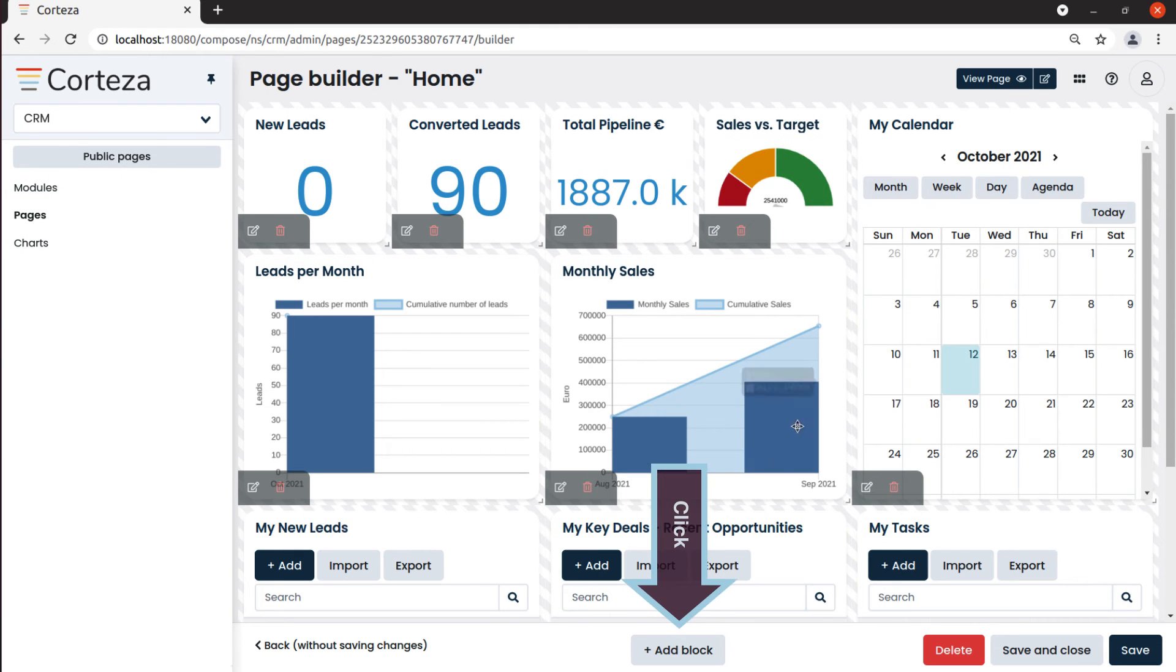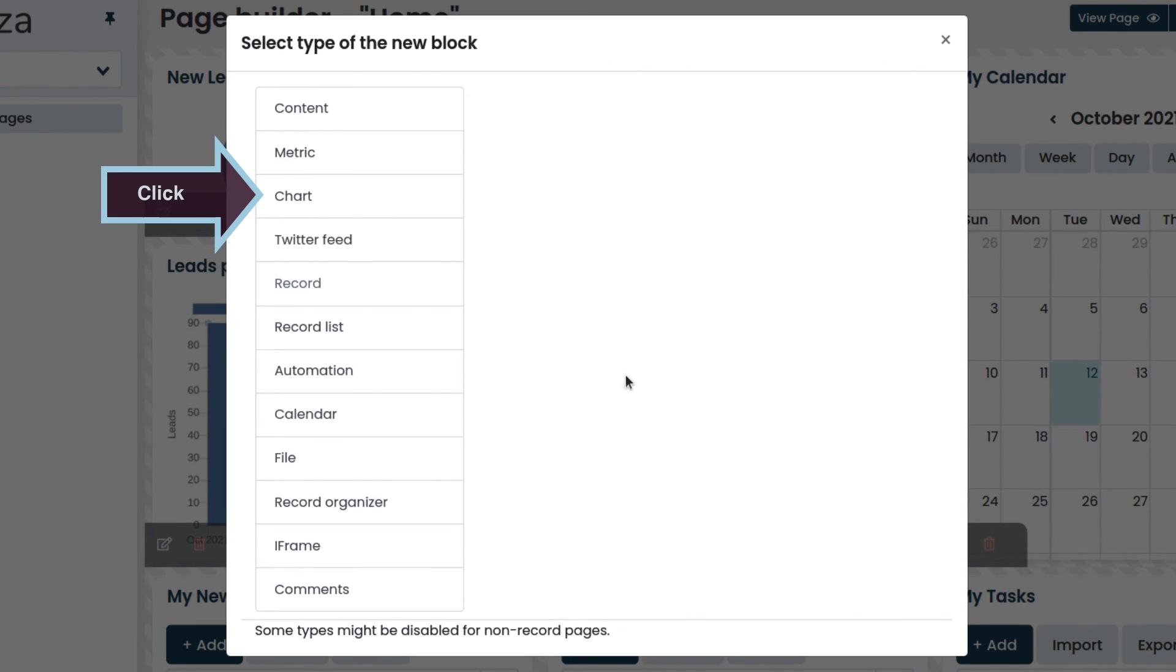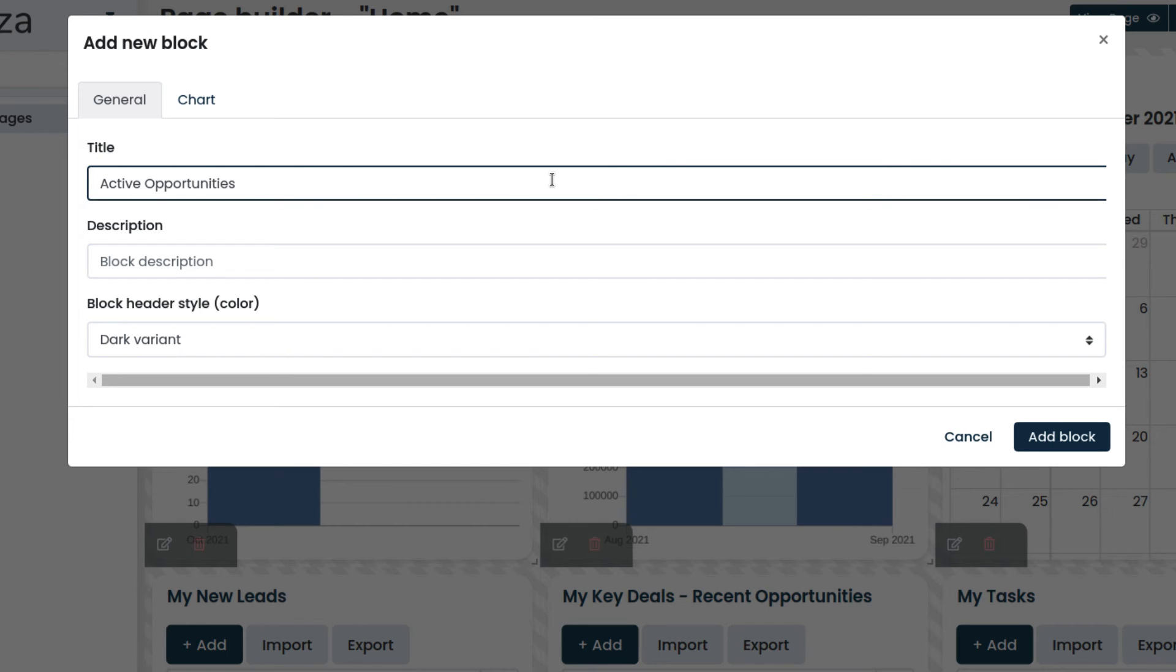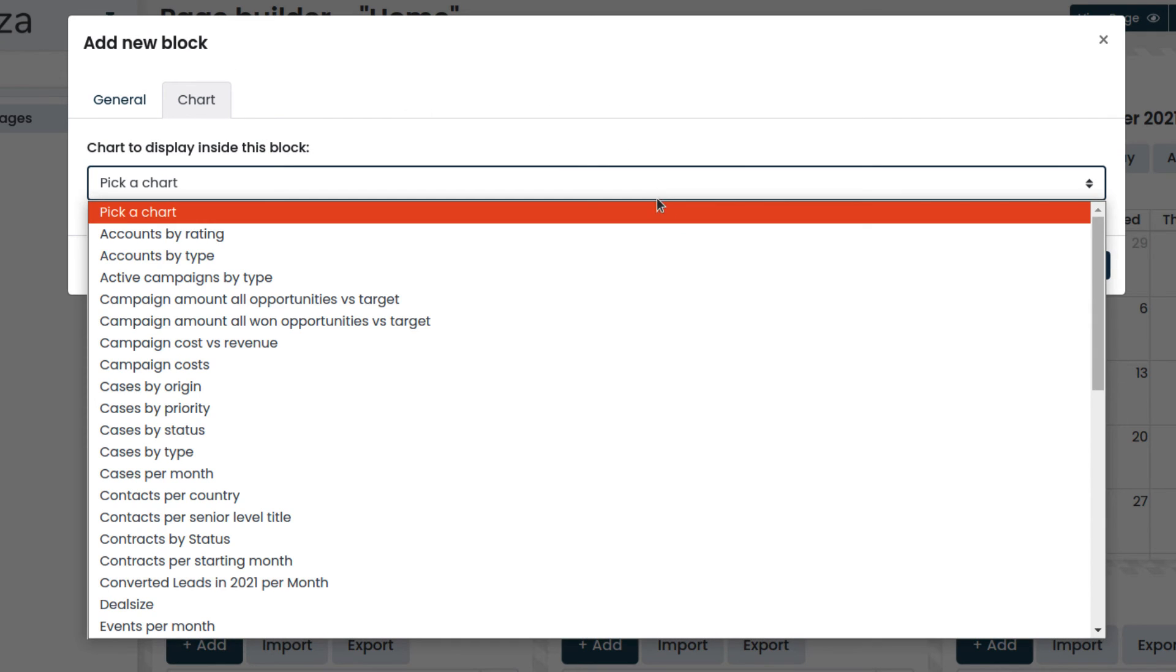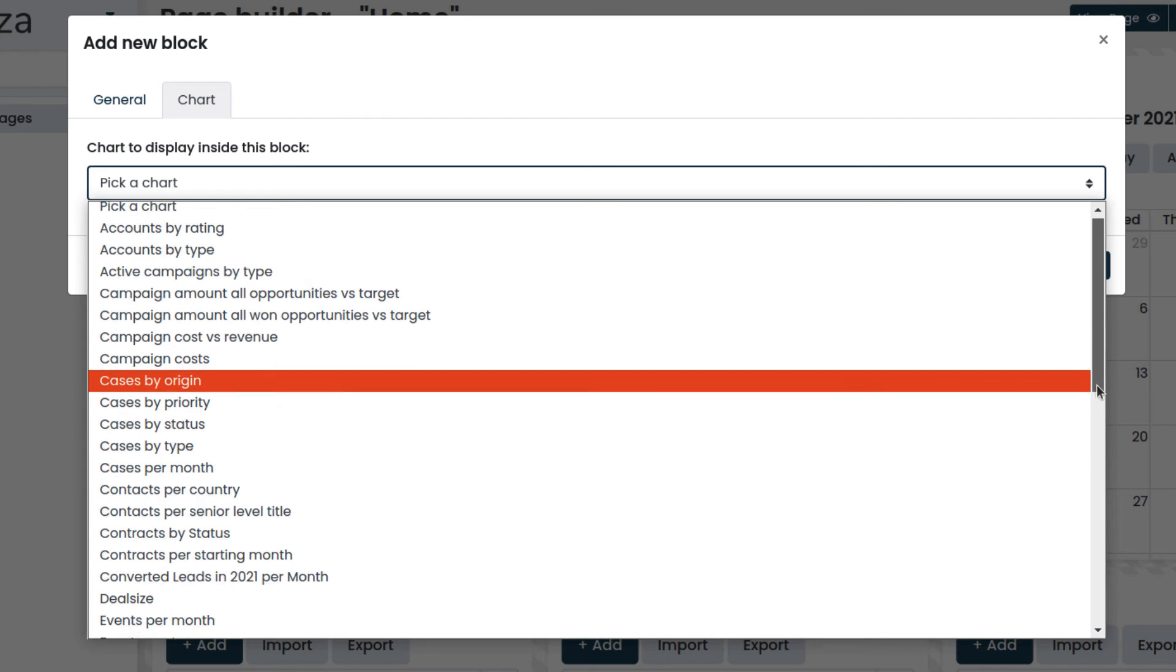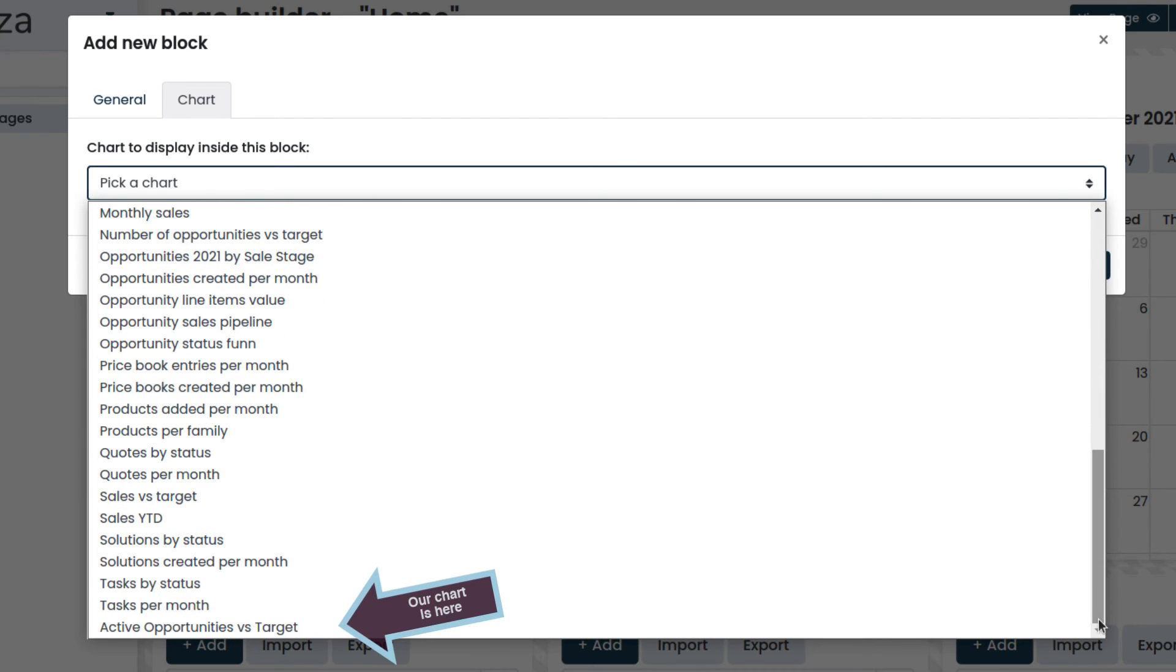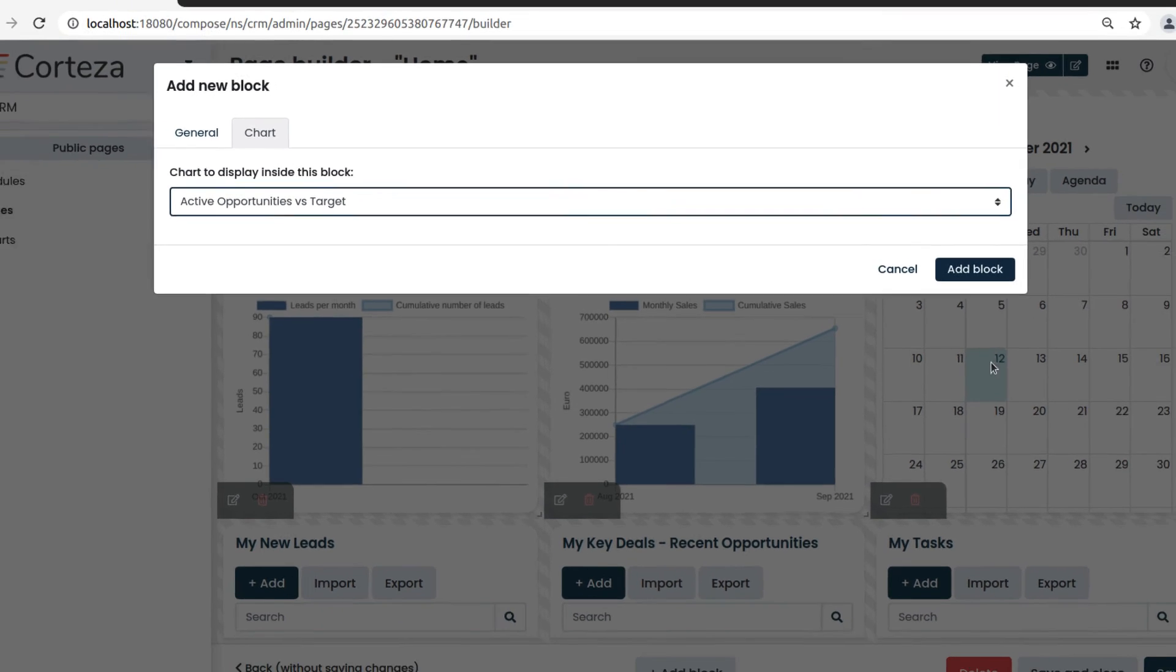Then we select add block, and then chart. We enter the title. Then we click on the chart tab, select the chart, and add the block.